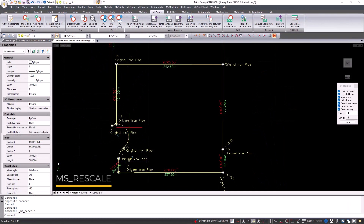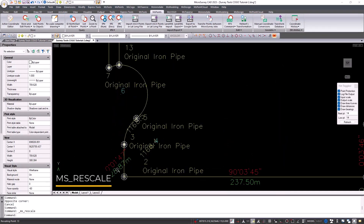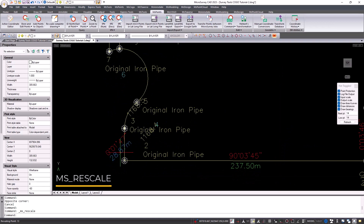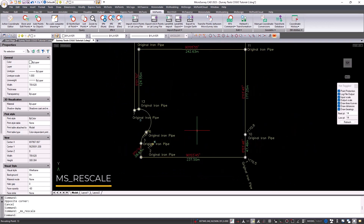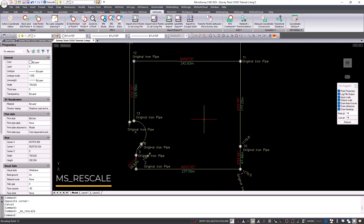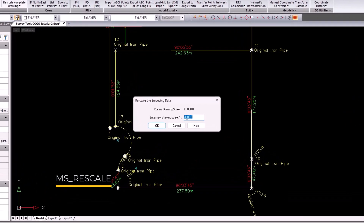We reworked an integral part of our software, the msrescale command. This better serves you with its intended purpose: rescaling labels and retaining your customizations.